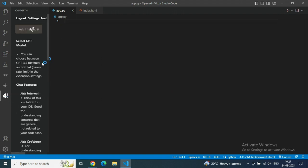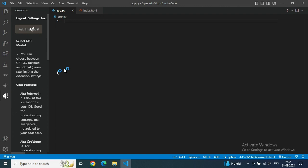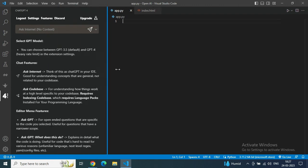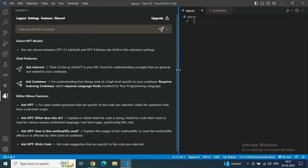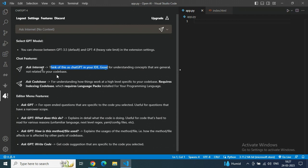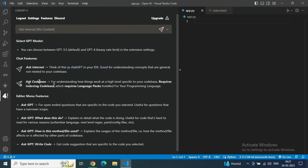There are some descriptions which you can read to know what are the options available and how we can use it. There are two options: Ask Internet where we can ask general queries, and the second one is specialized for more complex coding related stuff.